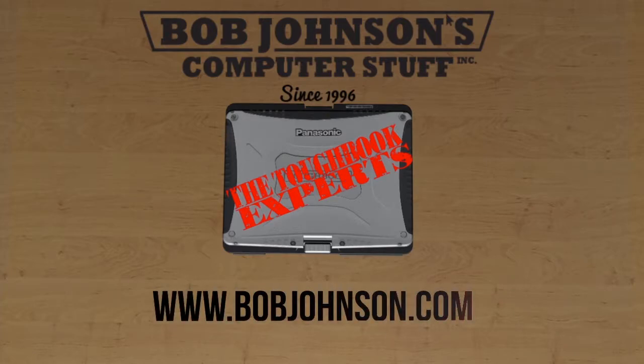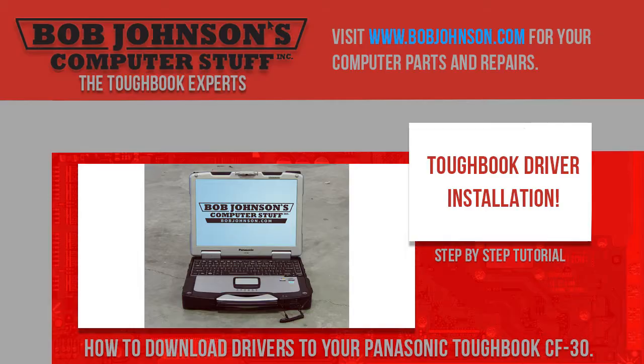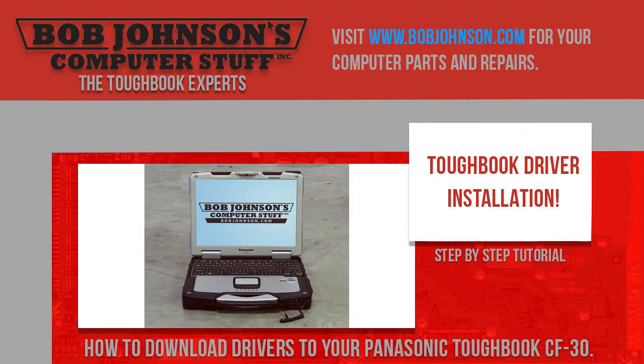Now, if you recall, in the last tutorial, we installed Windows 7 on a Toughbook CF-30. In this tutorial, we will show you how to install the missing drivers from your Windows 7 installation.